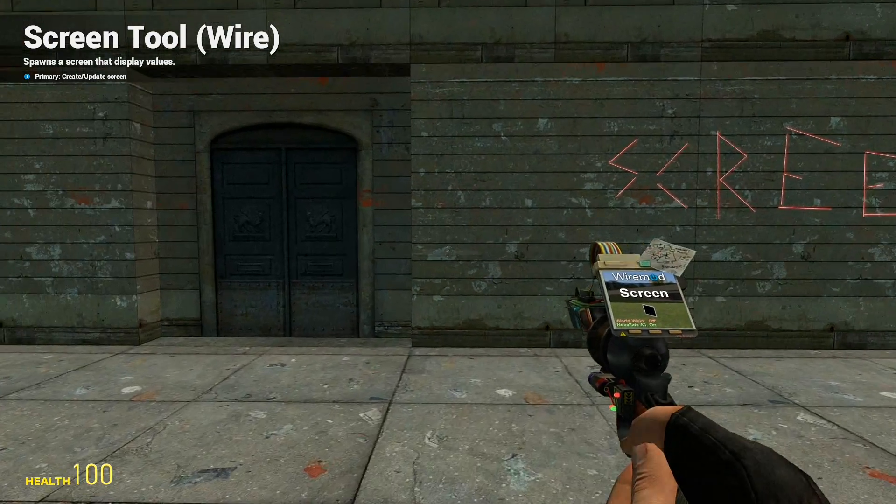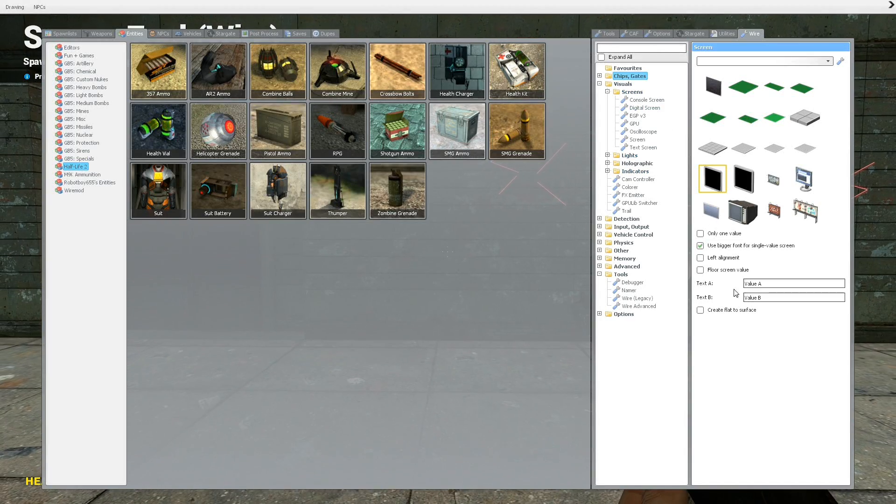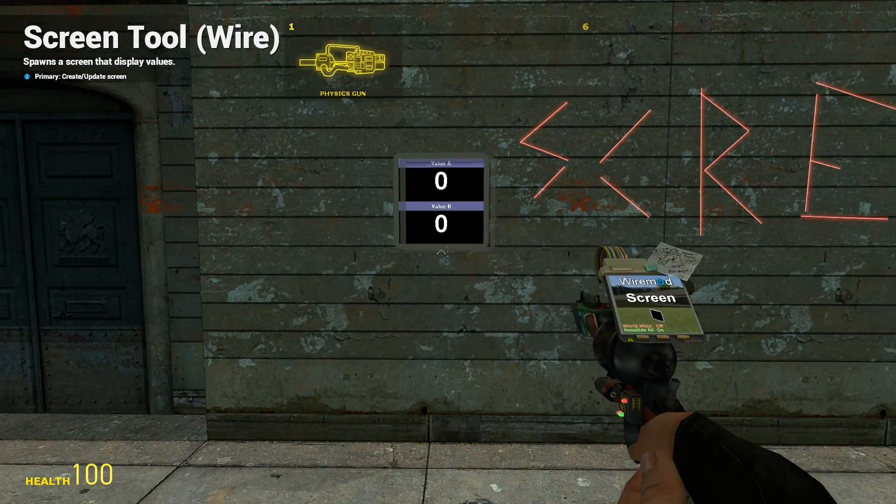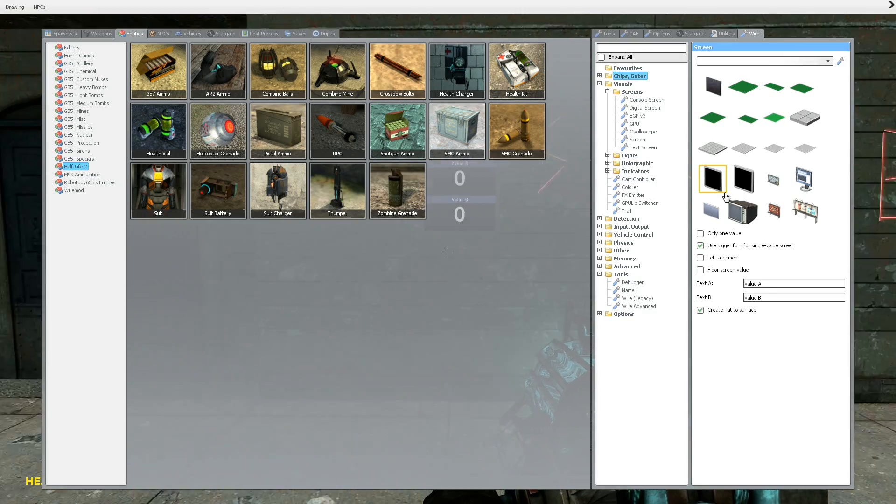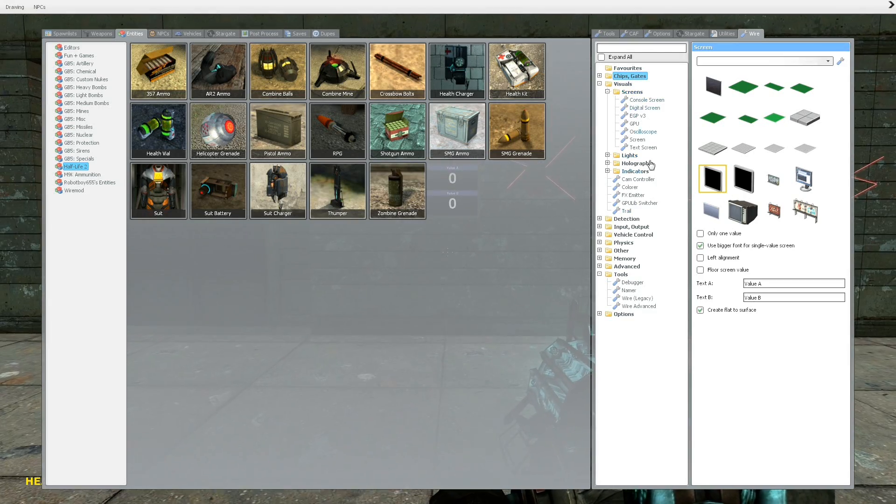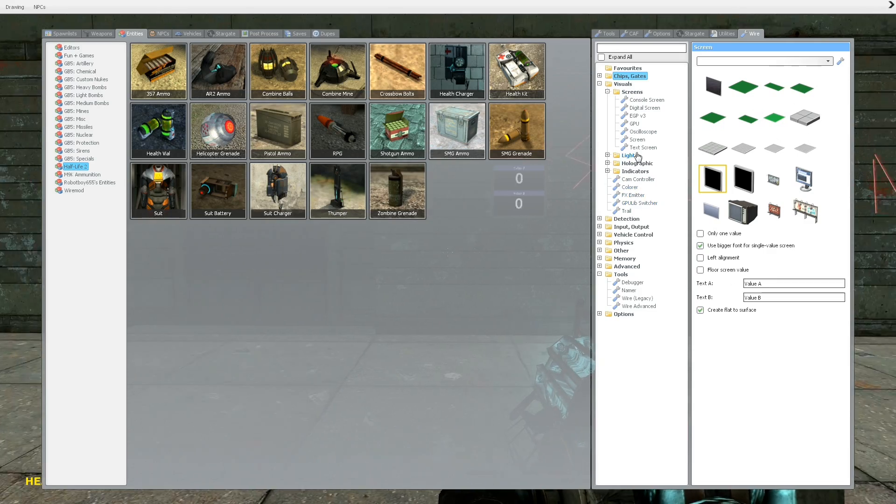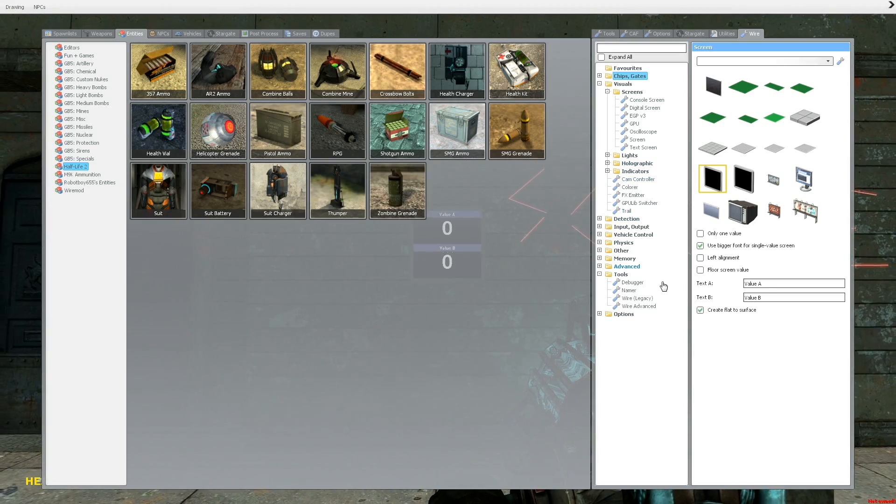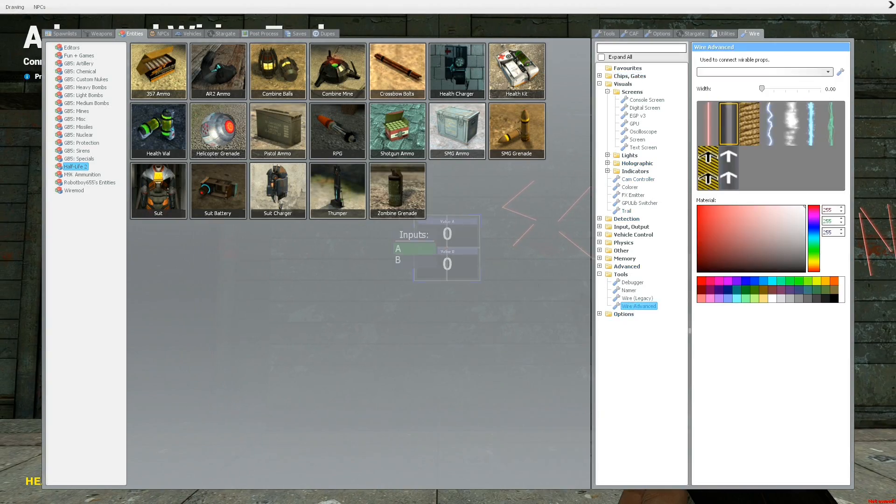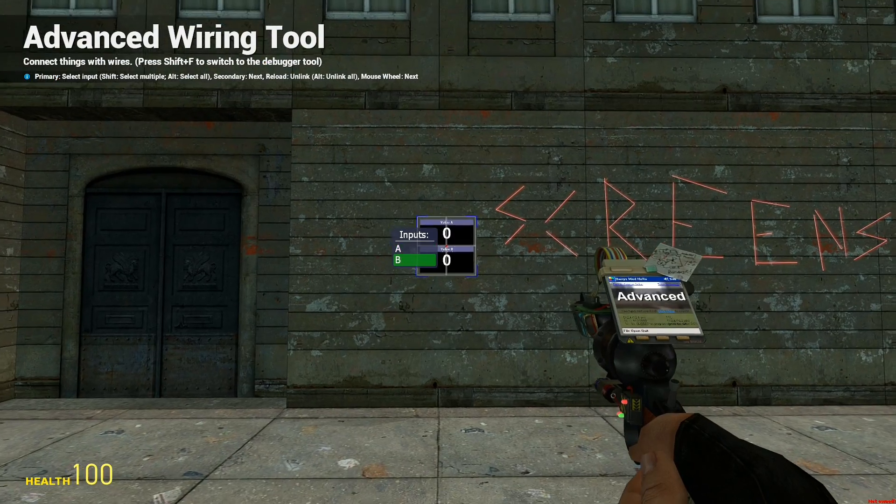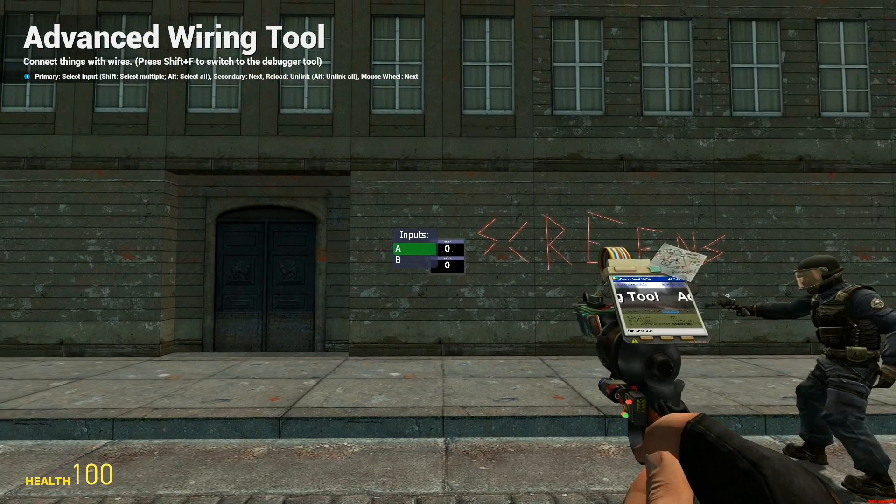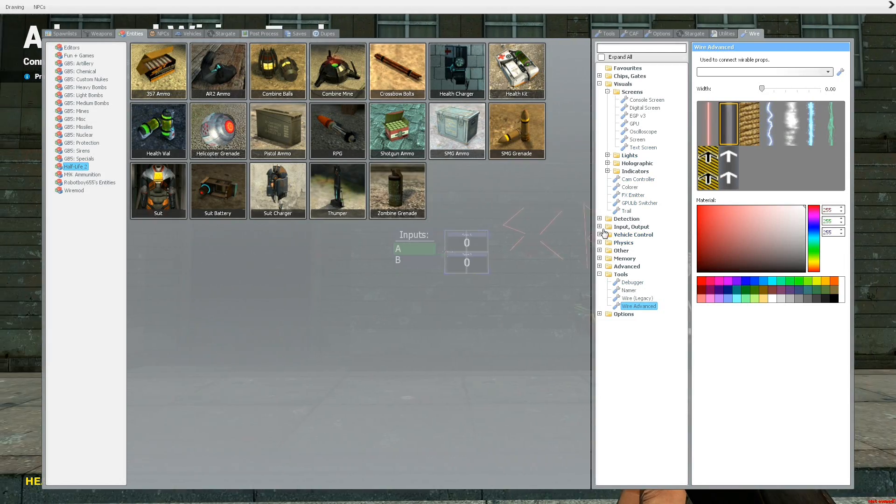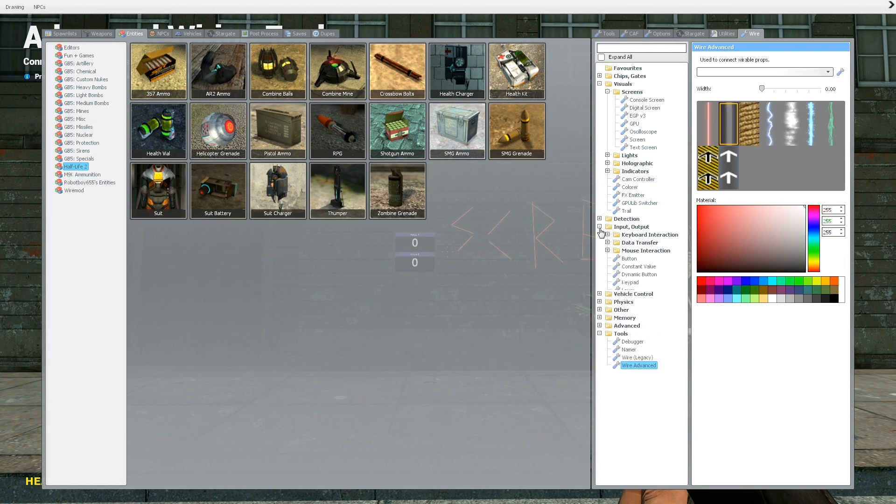Okay, so normal screens, it pretty much displays two values, so you have all these different models, and then there's the top and the bottom, it's two different numbers. It's pretty easy to wire, you have A and B. Let's see, what can we wire that's cool?